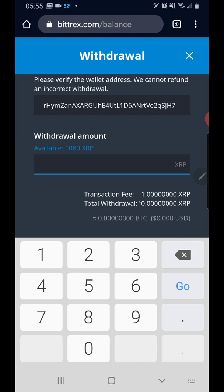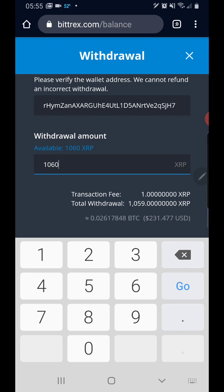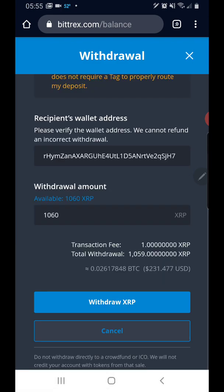Bittrex charges a transaction fee of 1 XRP for every transaction, which kind of sucks, but it is what it is. So instead of receiving a thousand and sixty, I'll receive a thousand and fifty-nine. And then you hit Withdraw.